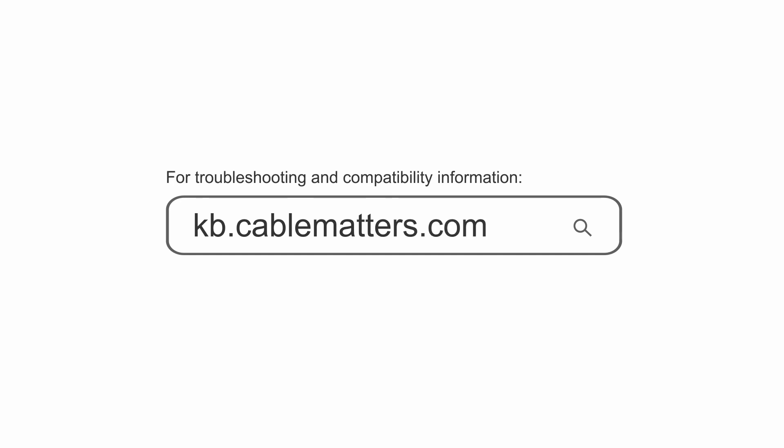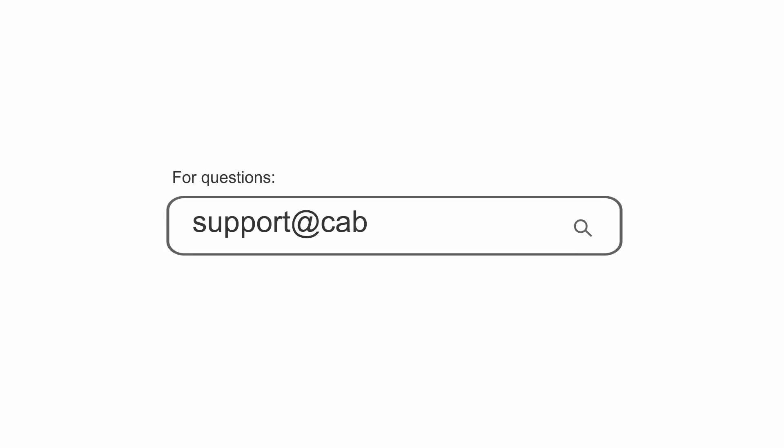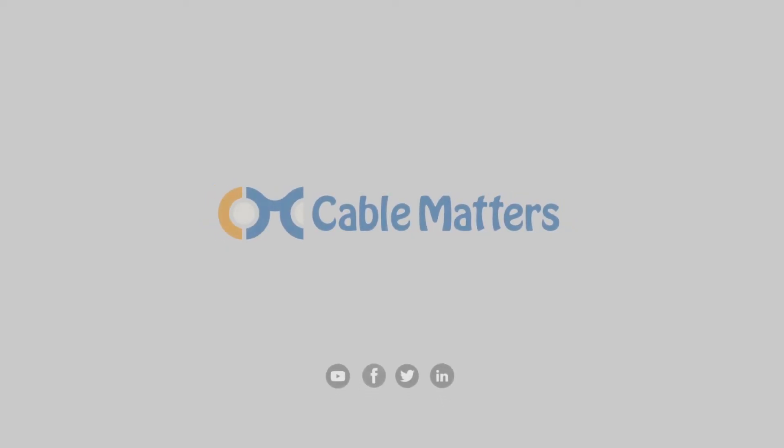Consult our knowledge base for technical support or send us an email for more information.